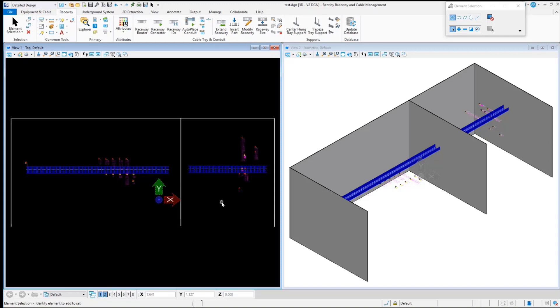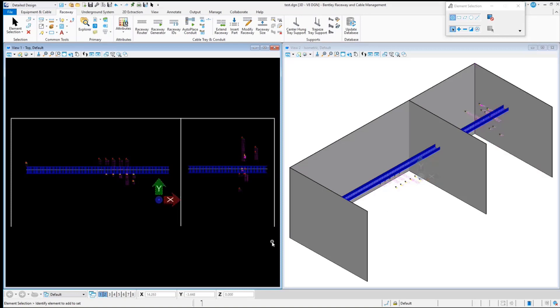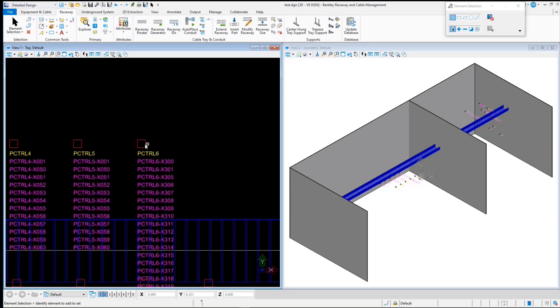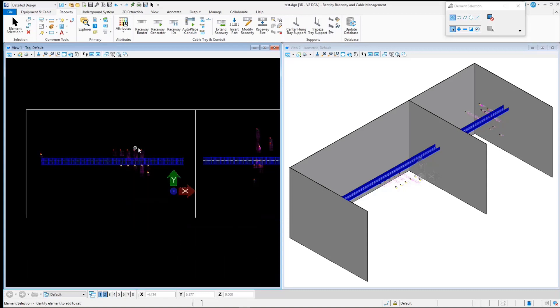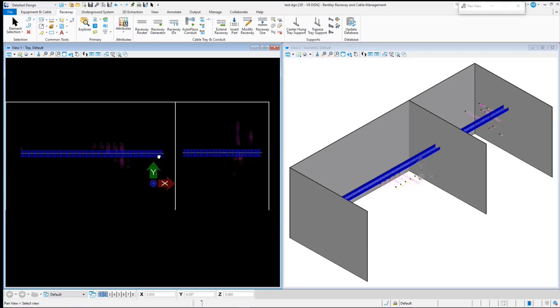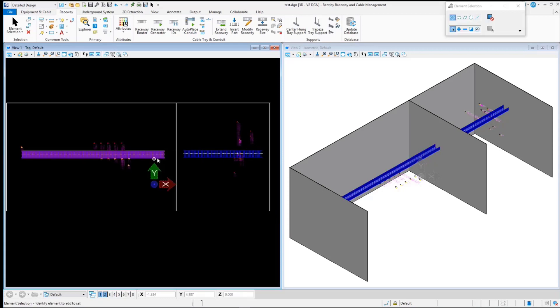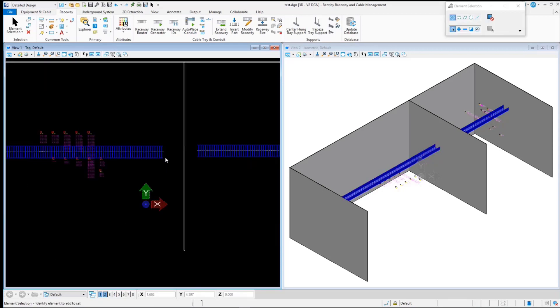In this video you will learn the workflow to use the newly added Rockstech transit systems in Bentley Raceway and Cable Management Connect Edition Update tab. In this demo project, you can see designed equipment and Raceway system cable ladder located in the first and the second area. Suppose the expected route is from the left area to the right using transit inside the wall.